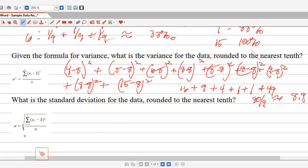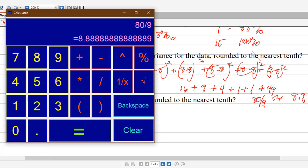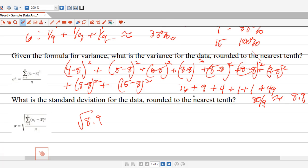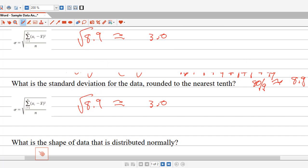The standard deviation is simply the square root of the variance. So the square root of 8.9 is going to be 2.98, which rounded to the nearest tenth is going to be 3.0.